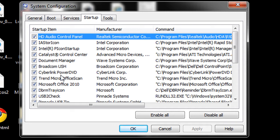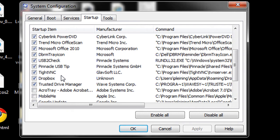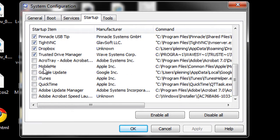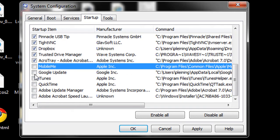But if you scroll down to the bottom of your list, you'll find the applications that you've installed. And anyone that's checked starts up whenever you start your computer.